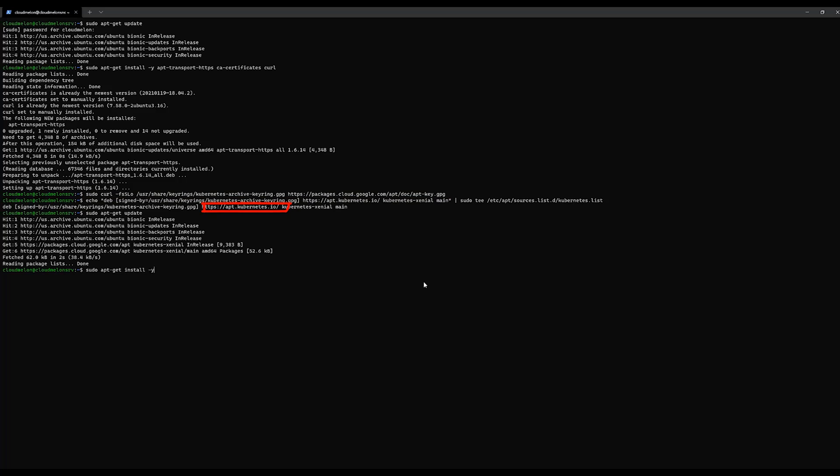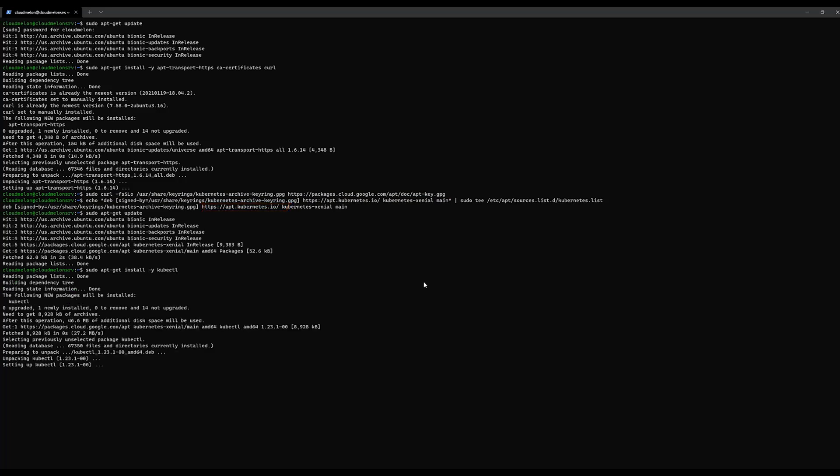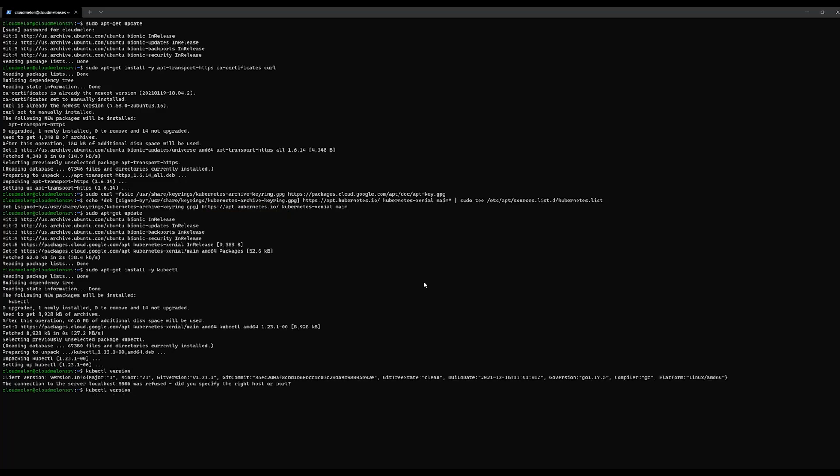From here, we can use the apt-get install command to install kubectl utility. After installation, we can see here the version is 1.23.